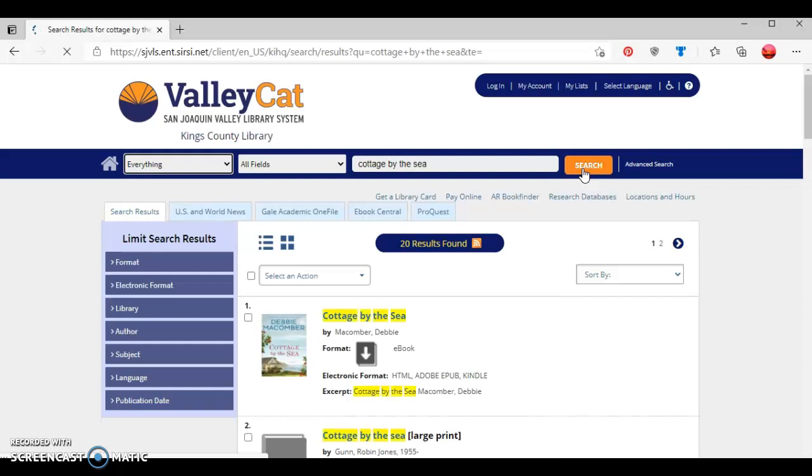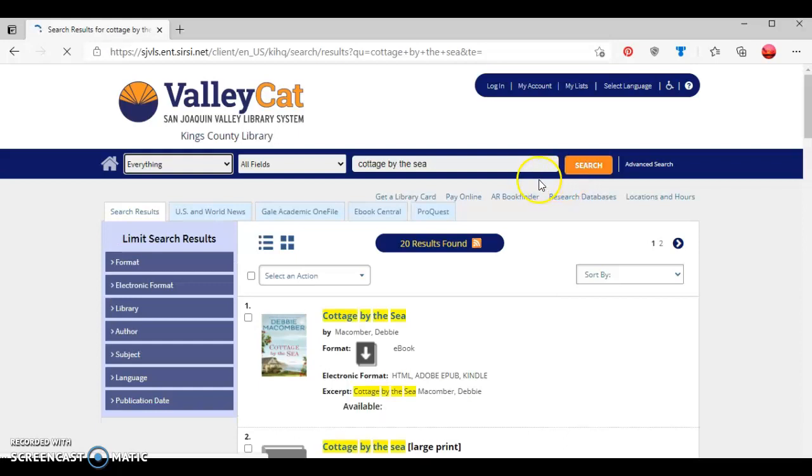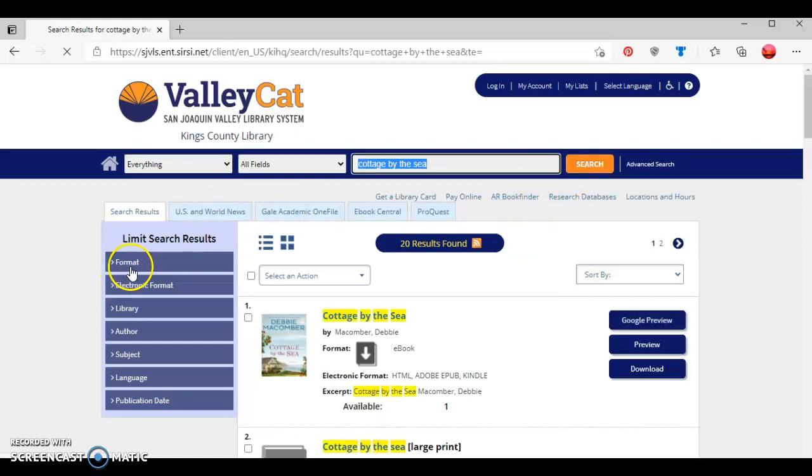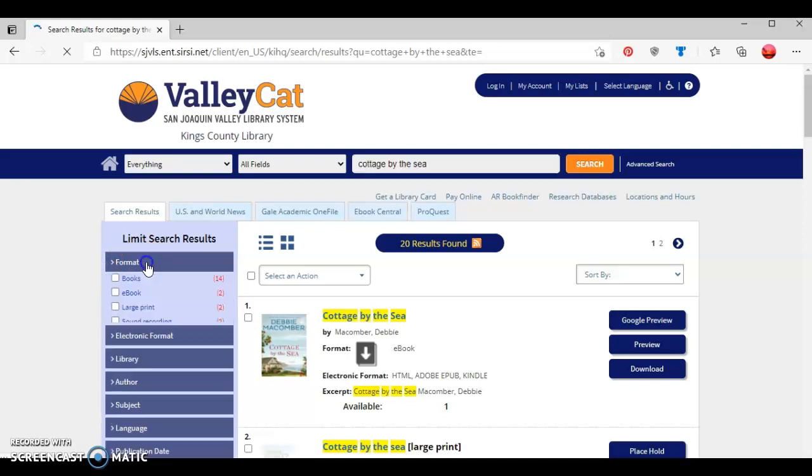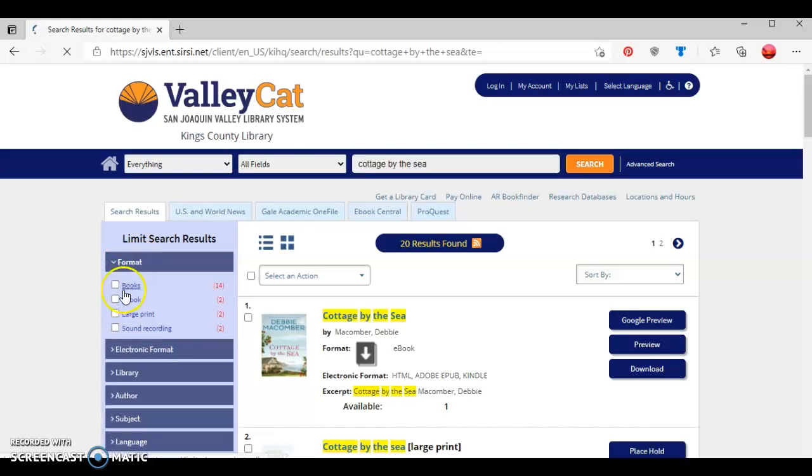As we can see, a total of 20 results came up with that title. Since I want to narrow it down to the ebook, I'm going to click this first button option that says format and check the box where it says ebook.